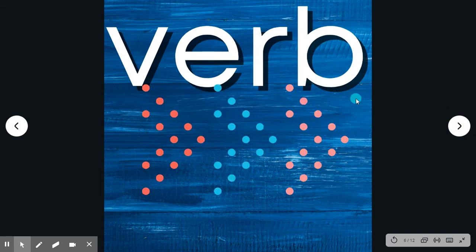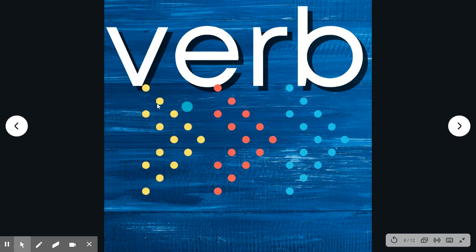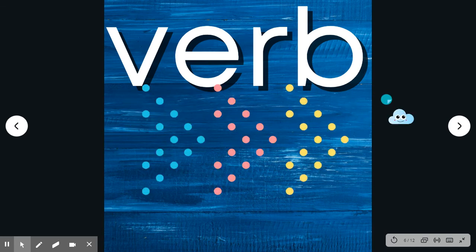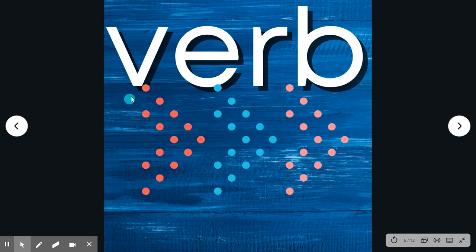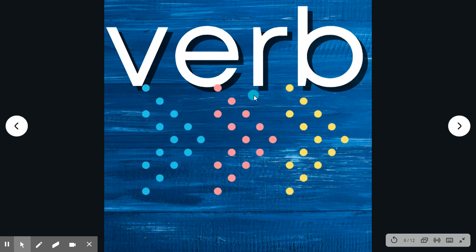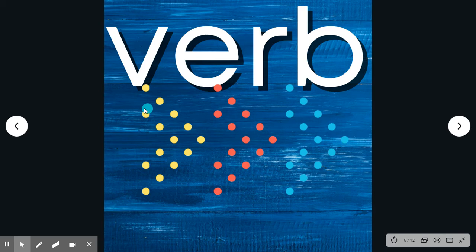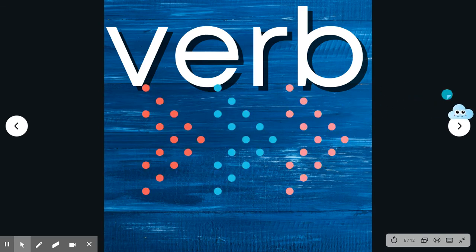Verb. Say the word. Verb. Spell it with me. V-E-R-B. Verb. A verb is an action word.